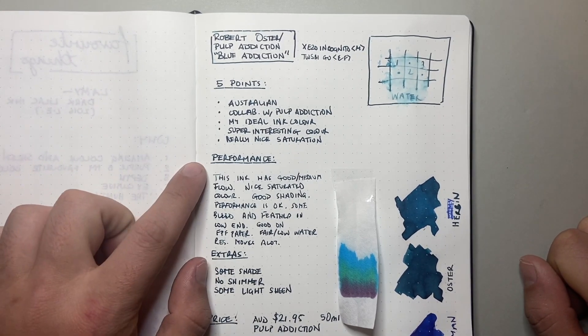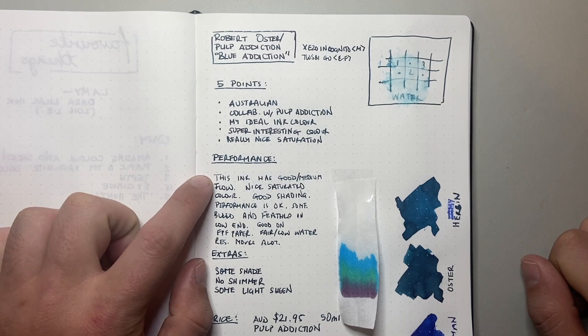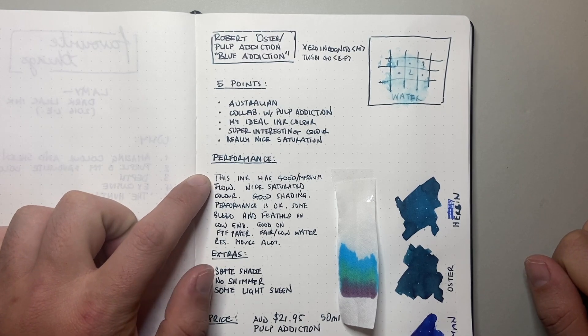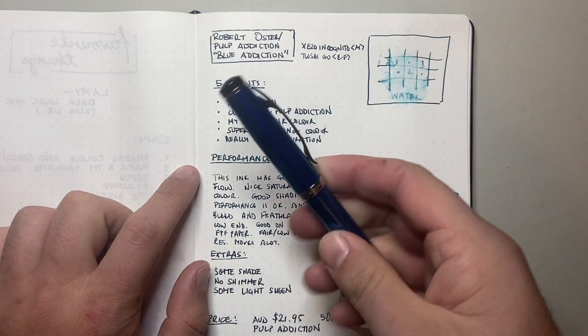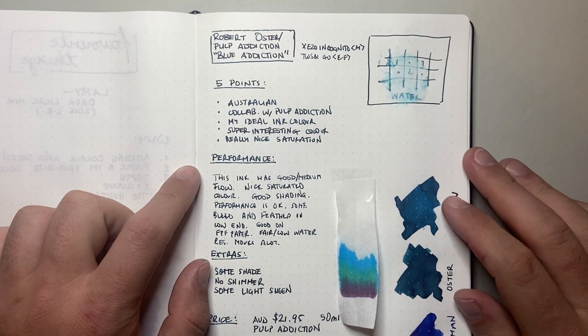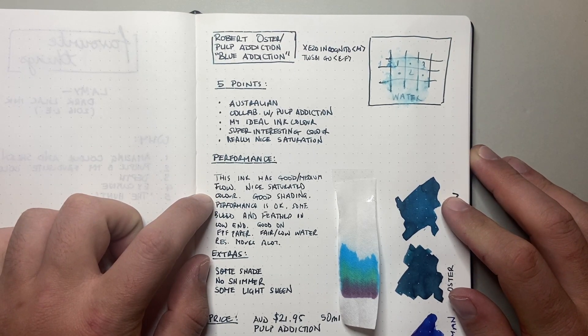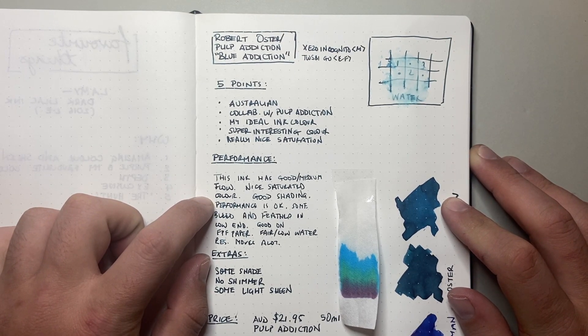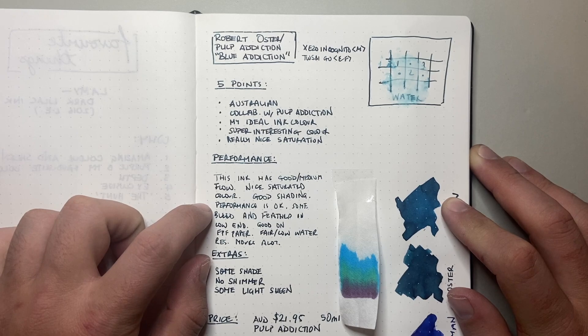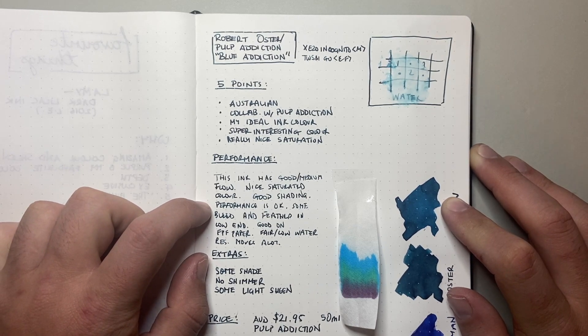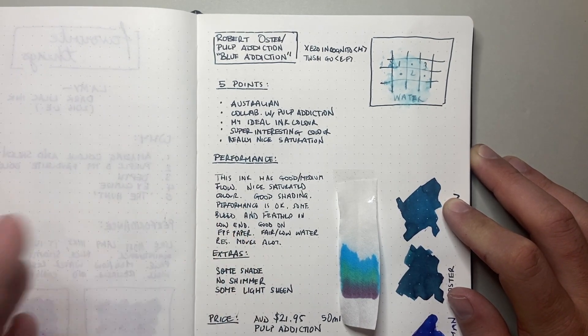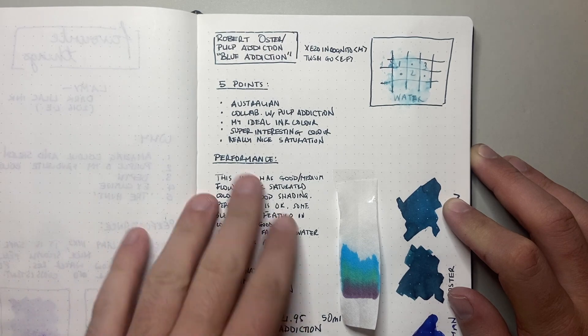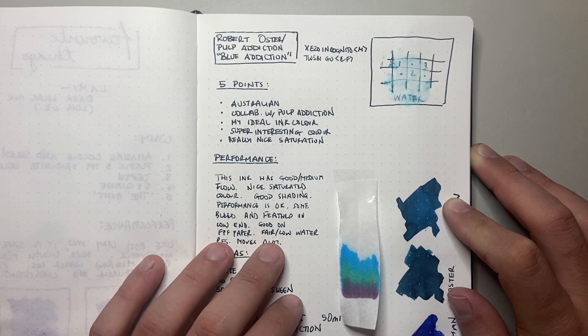So now the performance. This ink has good medium flow, feels nice in the pen. As I said, particularly in this Zizo Incognito, really nice. Good shading. Performance is okay. Now there is some bleed and feather on lower end paper. It's fine on fountain pen friendly paper, like there's no bleeding or feather. We'll have a look at it closer up here and on some Rhodia.